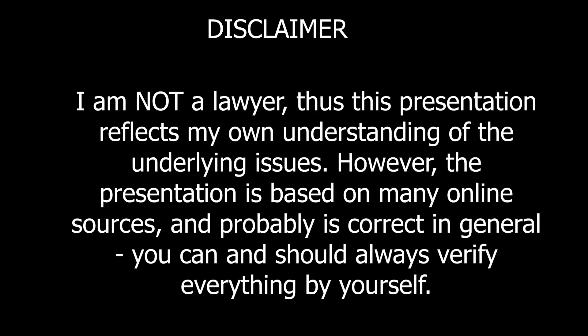I am not a lawyer, thus this presentation reflects my understanding of the underlying issues. However, the presentation is based on many online sources and is probably correct in general. You can and should always verify everything by yourself.